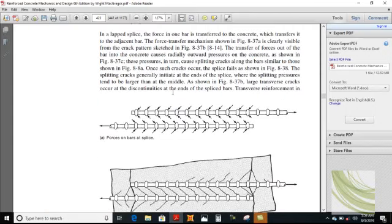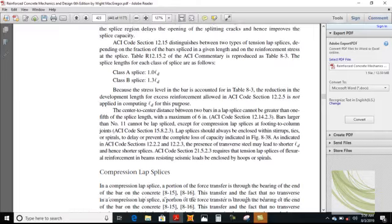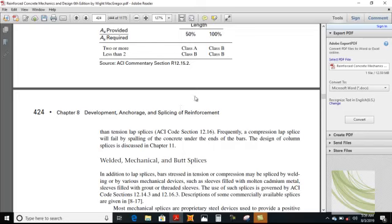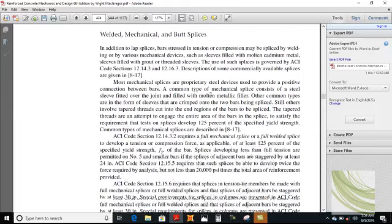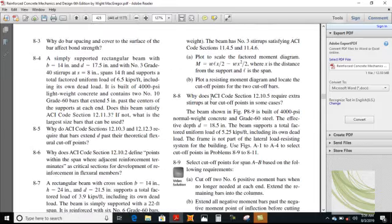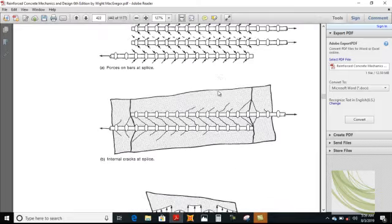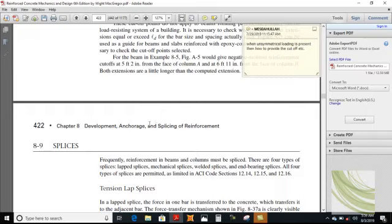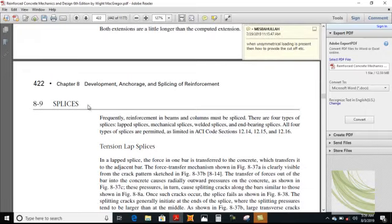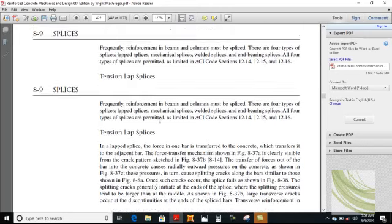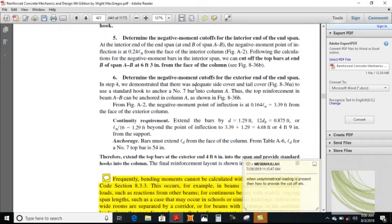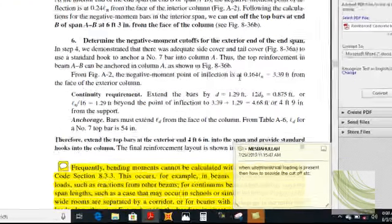This is a very complicated calculation. Most importantly, it is the prime responsibility of all designers that cut-off points, lap distances, and splices be shown in drawing — it is the responsibility of the designer, not the laborers, to provide the bar cut-offs. Inshallah, I will discuss tension splices and compression splices, and then come to the next example. Thank you.